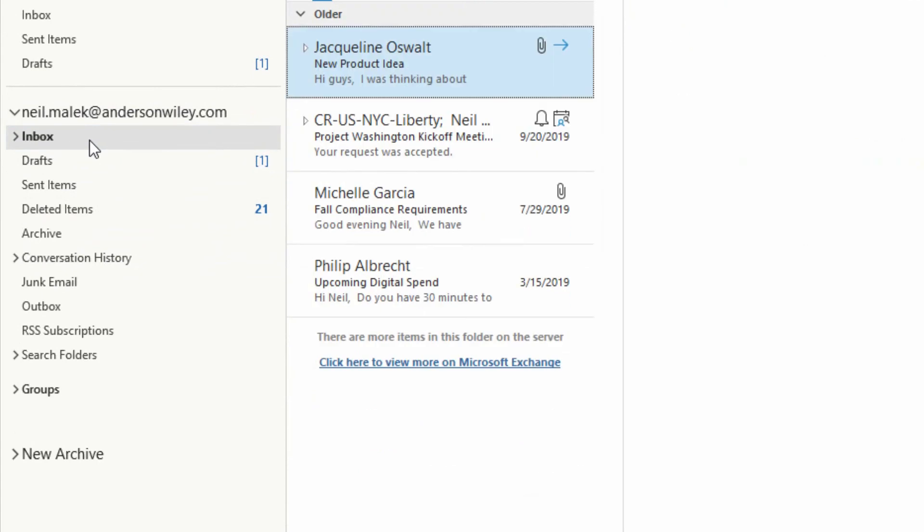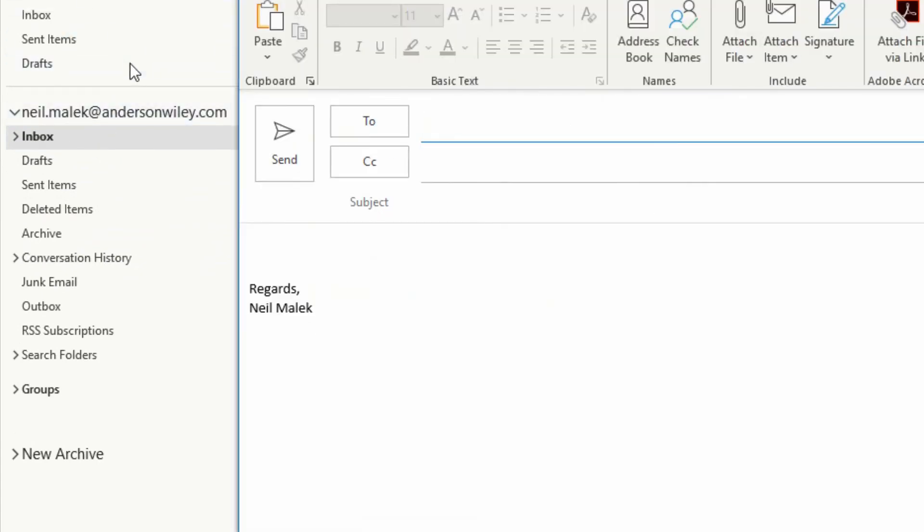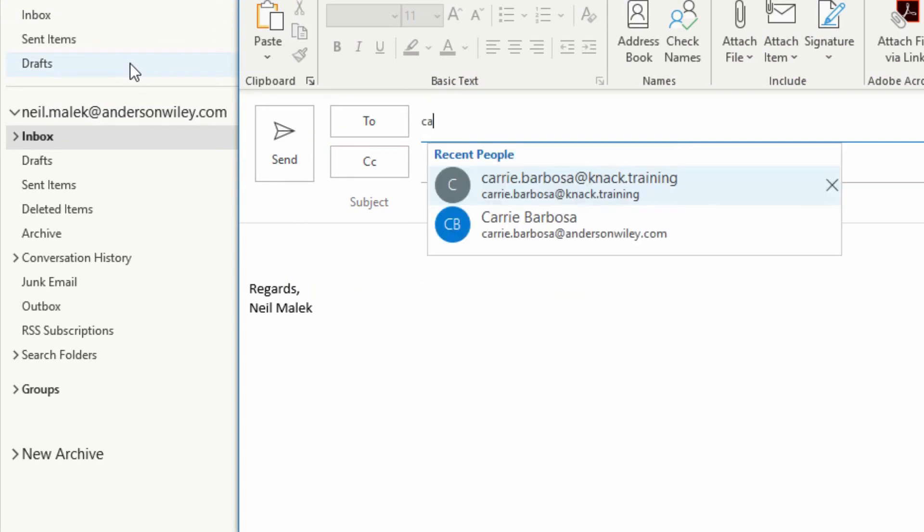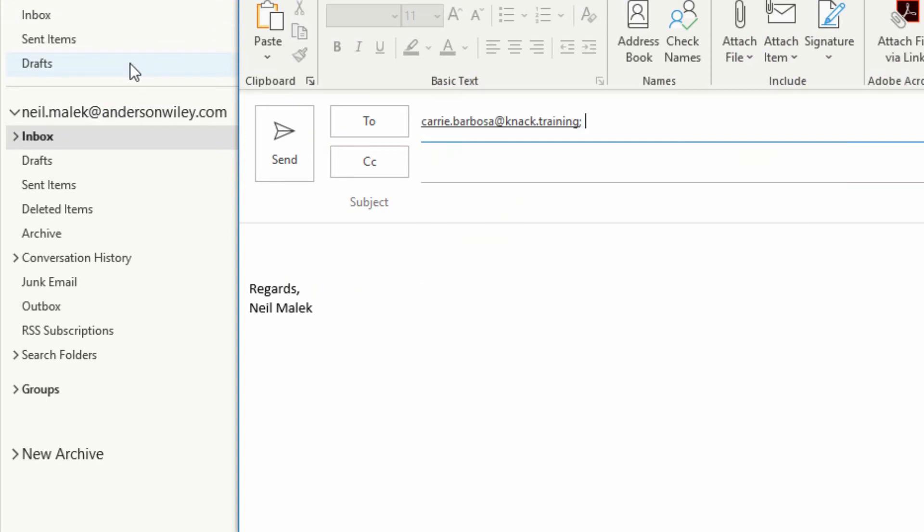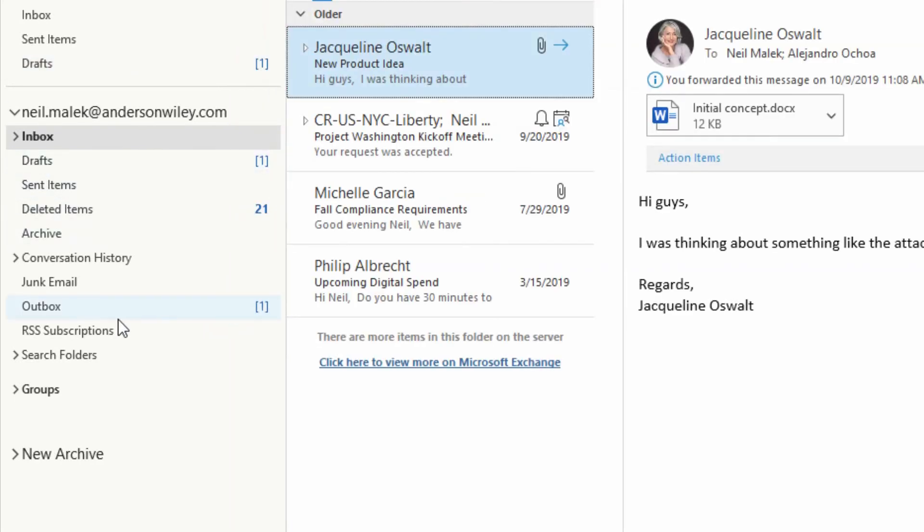Now, watch me send an email to literally anybody else on the planet. I write a new email. Let's say I send this to Carrie. And this time around, when I press Send, watch the Outbox.